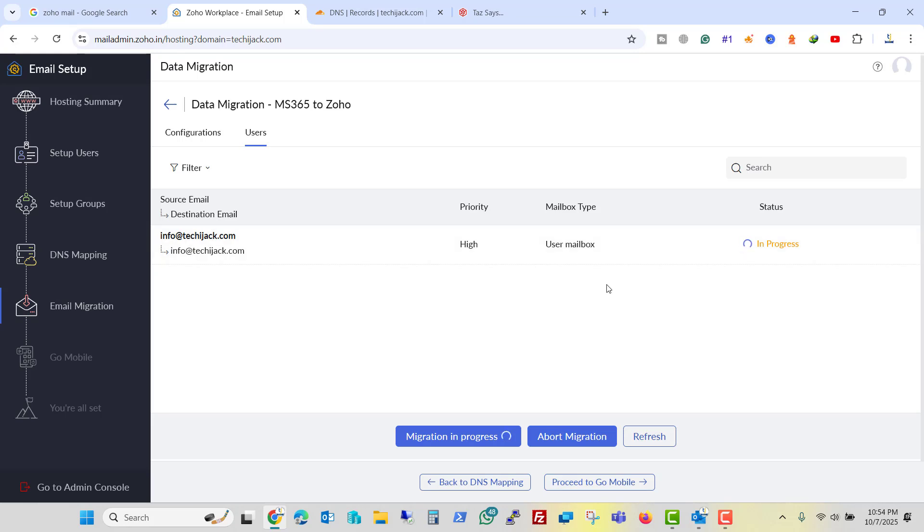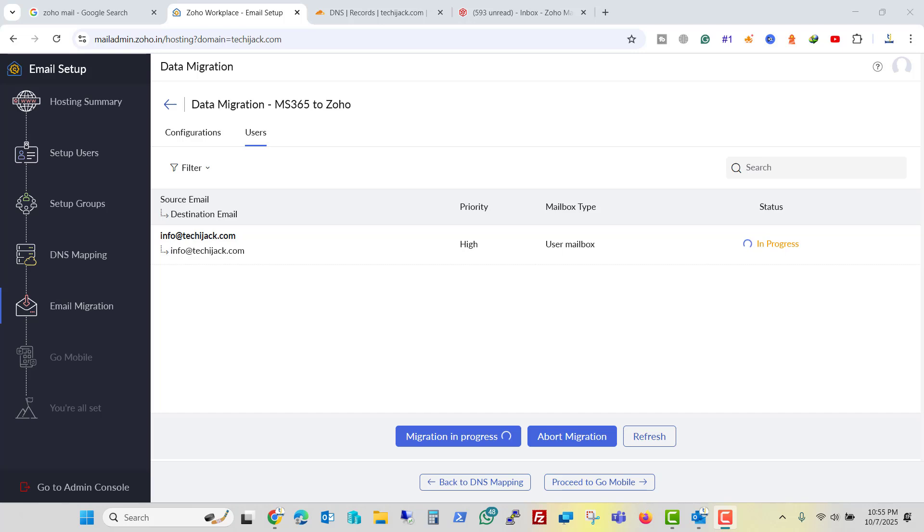Let's wait for a while until it gets completed. And make sure that we haven't changed our MX record right now. Because once the migration is completed, after that we will change our MX record and we will point it to Zoho instead of Office 365.